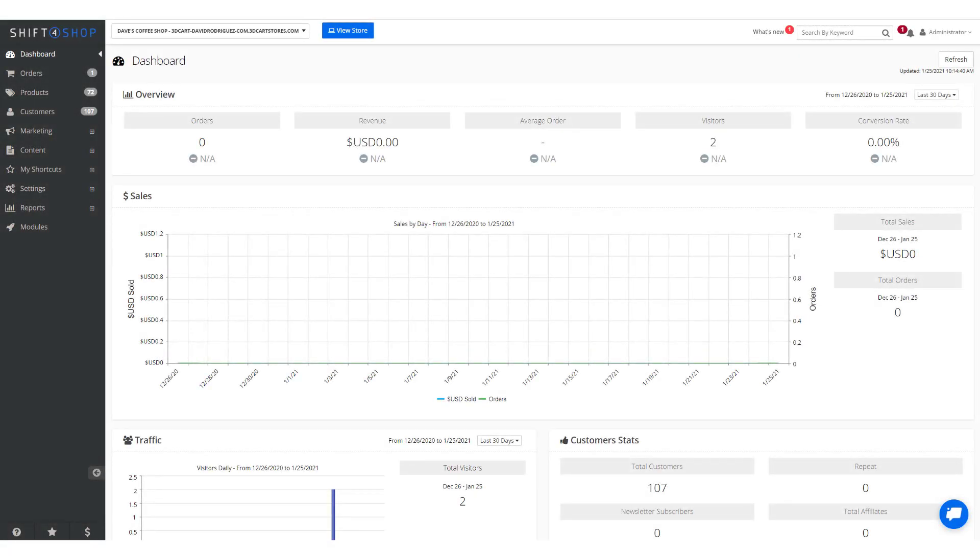Once an order has been placed by a customer on your Shift4Shop store, you have a lot of options in regards to processing the order and customer information. Let's take a quick look at how we do that.